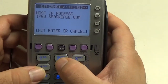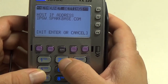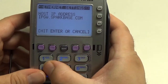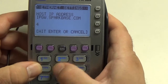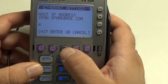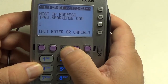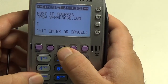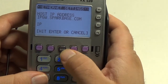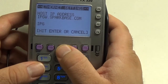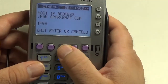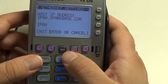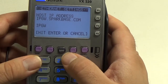The new address is going to be ipgw.factor4gift.com. I have to enter the whole thing in, so I'm going to hit 4, then the alpha key three times, which changes to the letter I. I'm just going to continue the process of number, then alpha, until I spell out the new address.